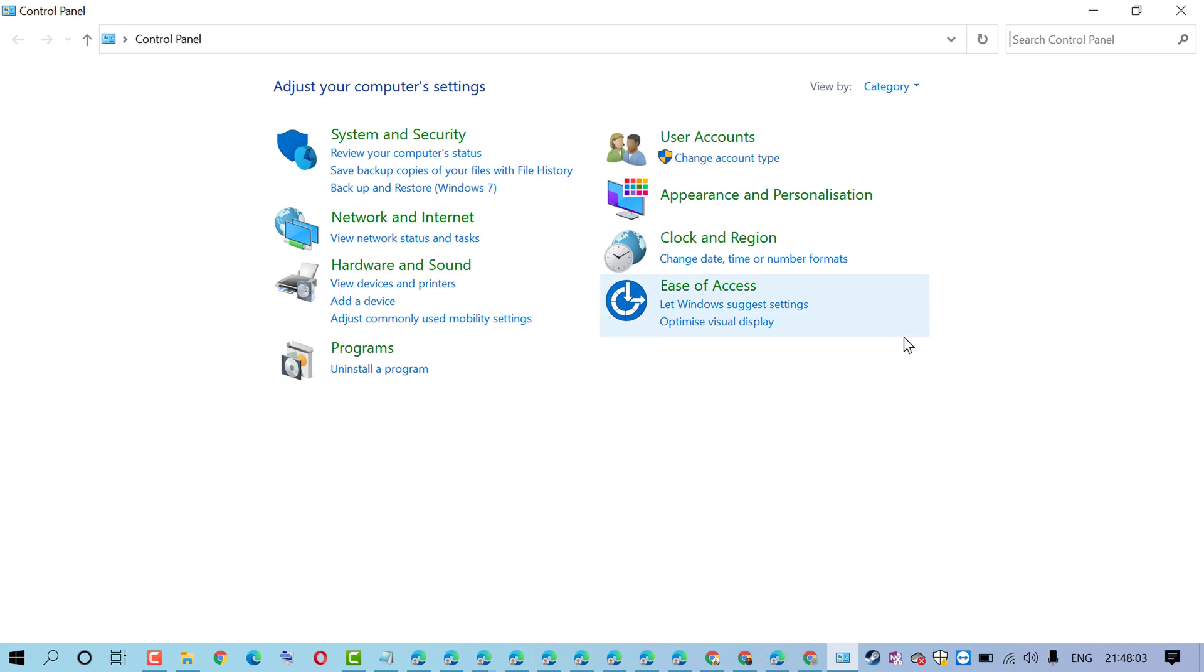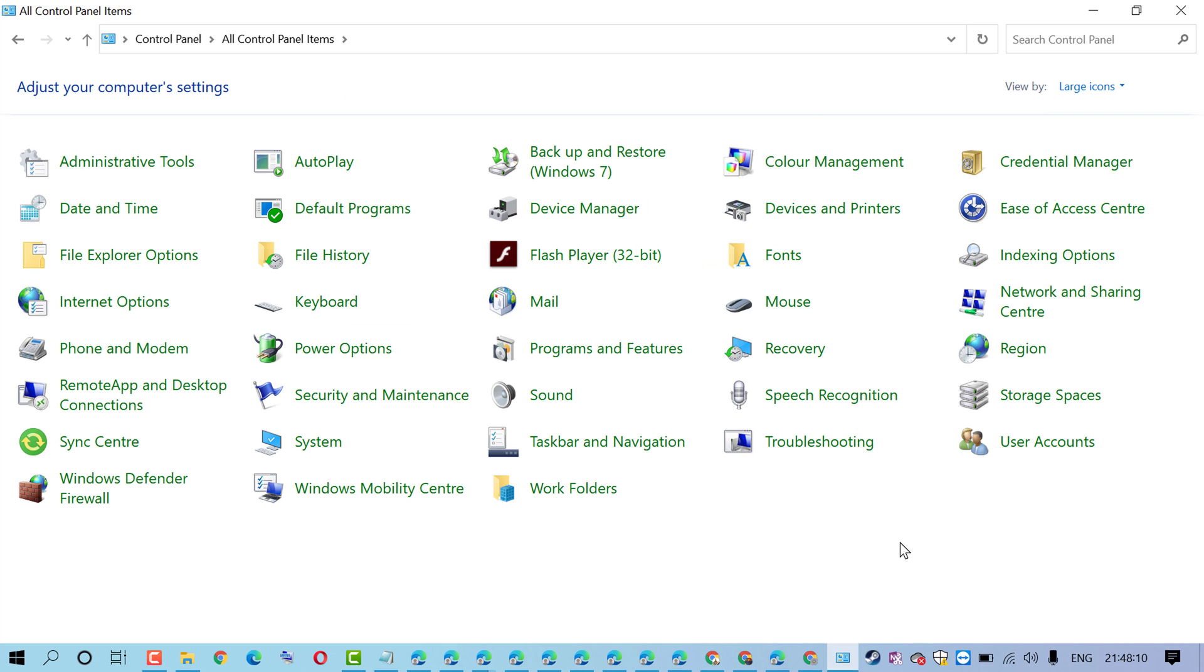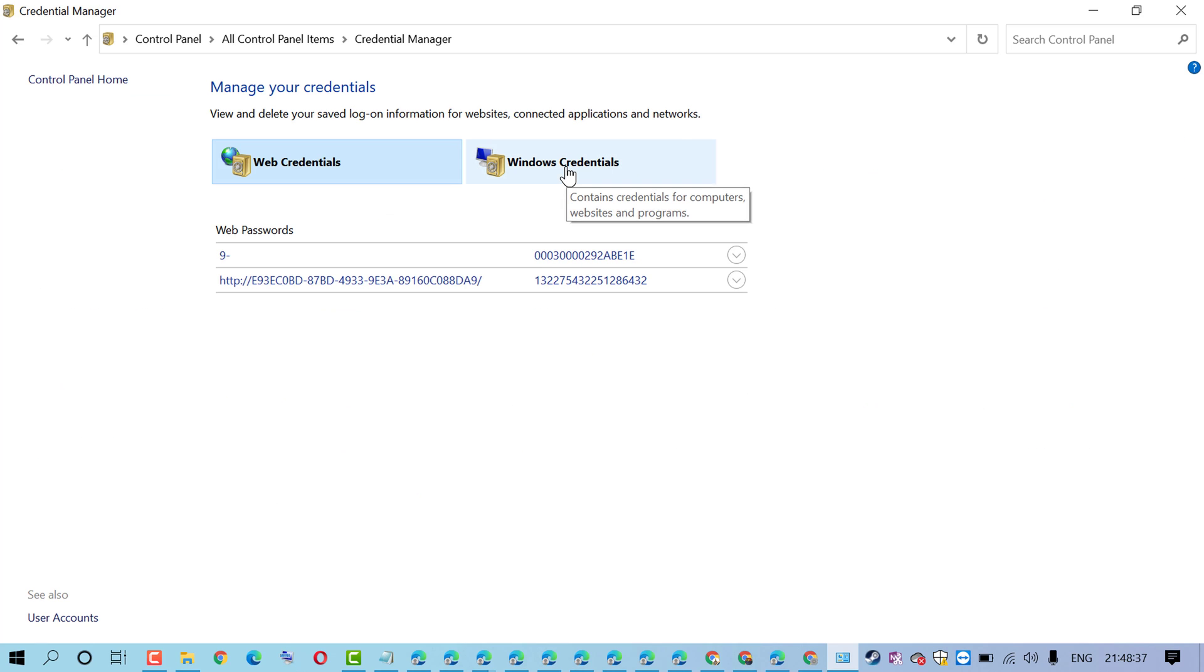Now select View By as Large Icons. In here you need to click on Credential Manager, then click on Windows Credentials.